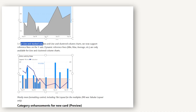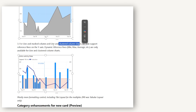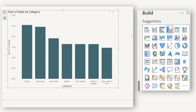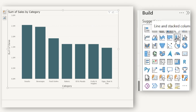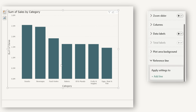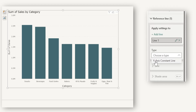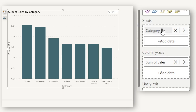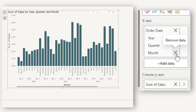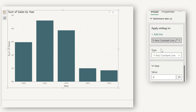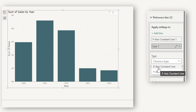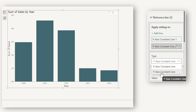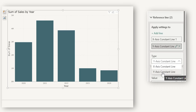Now let's talk about the next update: line and stacked column charts and line and clustered column charts now support reference lines on the y-axis as well. I'll switch to a line and stacked column chart. This is where the new feature is added. Going to reference line and clicking add line, under type I can add a y-axis constant line. Note that for an x-axis constant line, the x-axis must be a continuous axis — so I need to bring in order date instead of a category field.